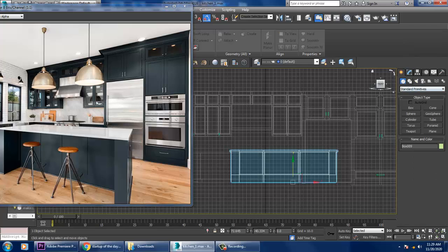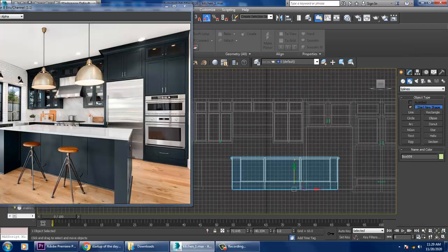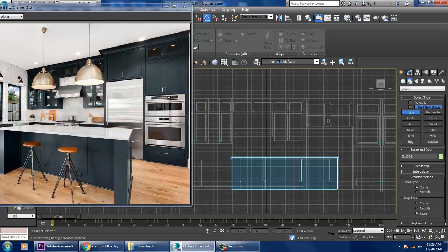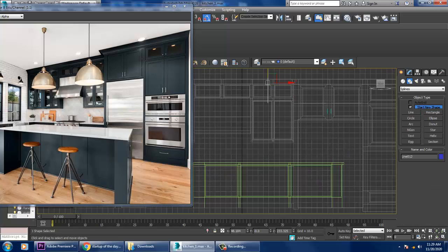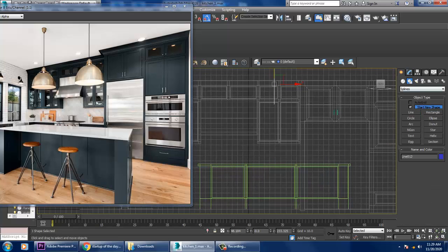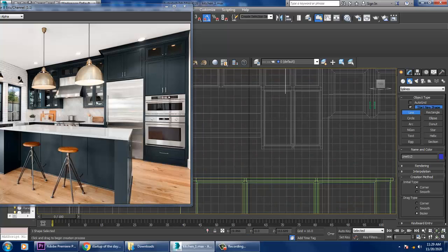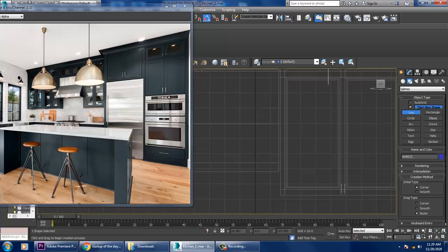Let's create this ceiling light. For that, let's use a line tool. Take the line tool and go into this view.